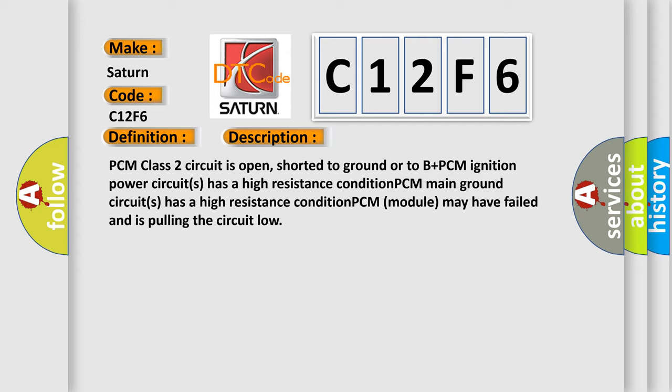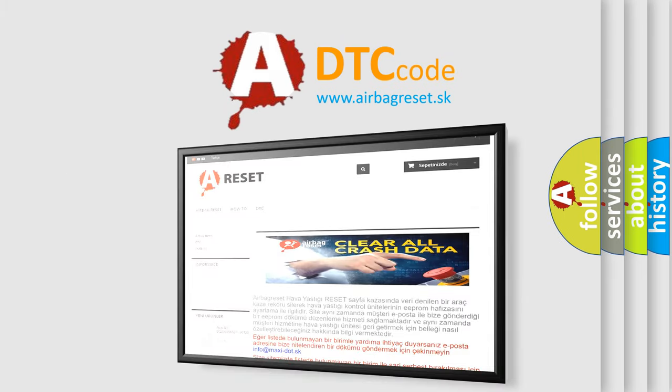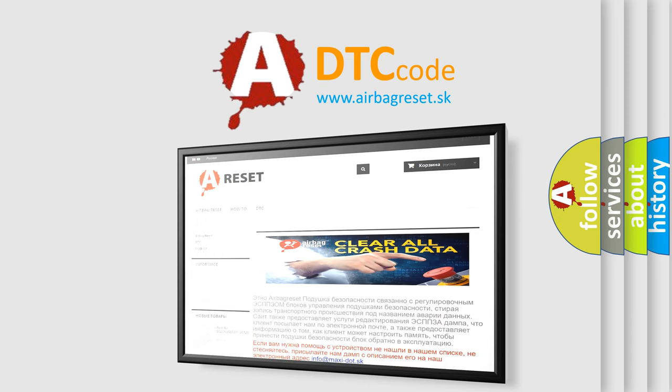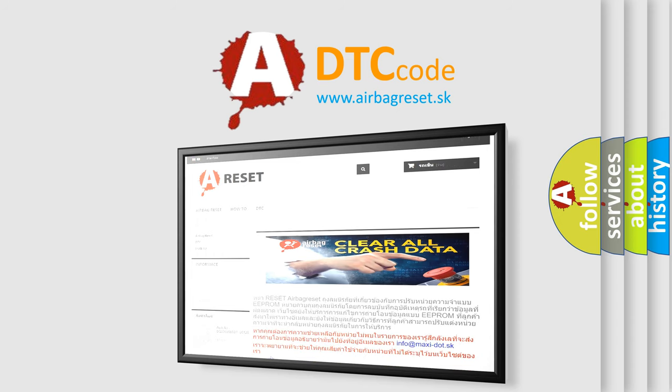The airbag reset website aims to provide information in 52 languages. Thank you for your attention and stay tuned for the next video. Bye!